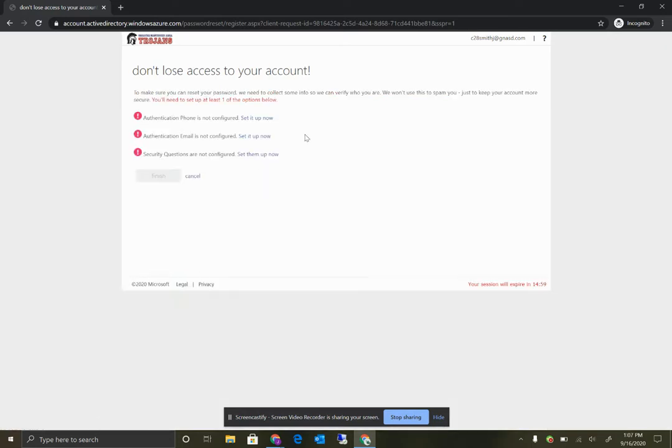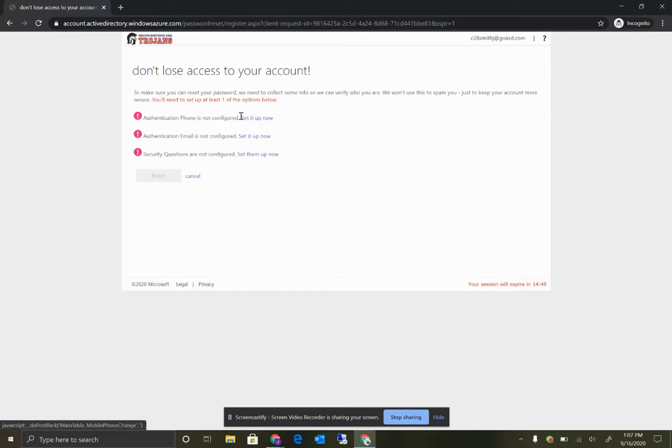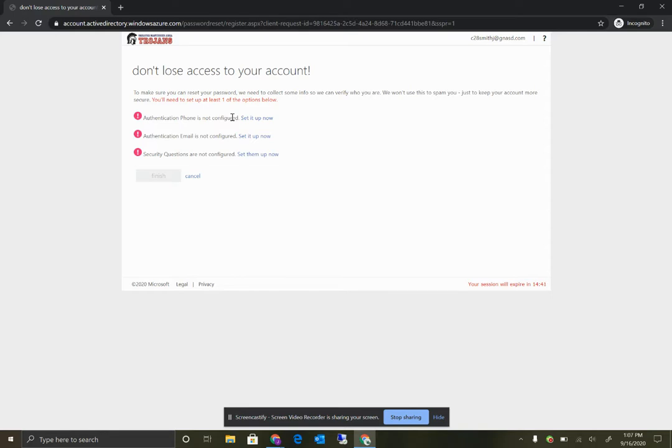If you want, you can simply enter your son or daughter's phone number or your cell phone number. We won't use this to contact you for anything. The only reason it would be used is if you click I forgot my password, it'll send you a one-time temporary password to your cell phone to get back into your child's account here.